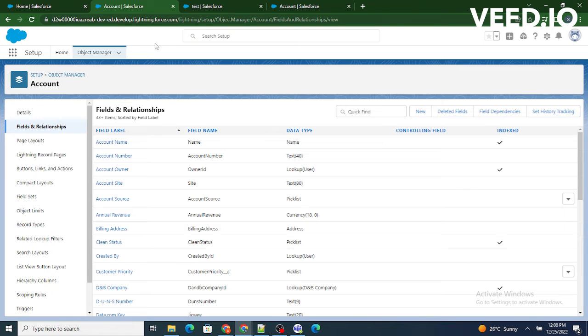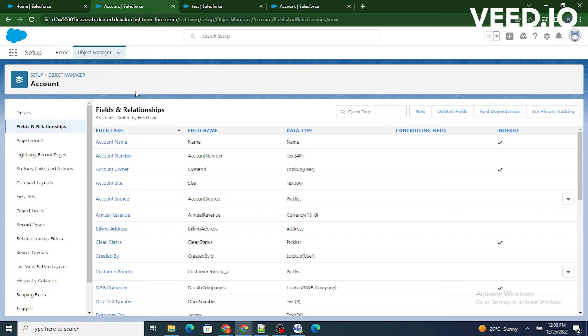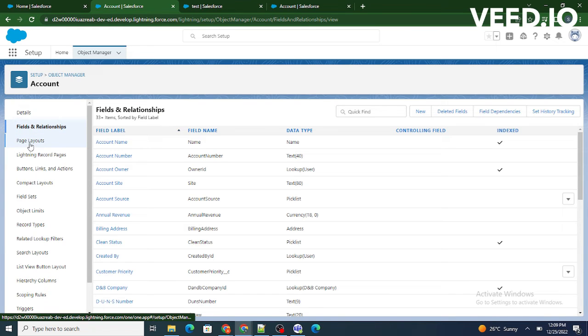For that purpose we need to come to the object manager of the account. We are going to consider account object for this video. Now in order to change the fields inside the page layout we need to go to the page layout sections.